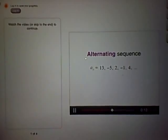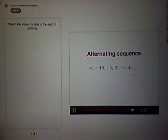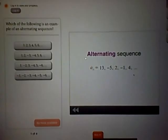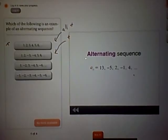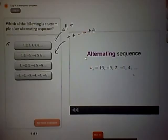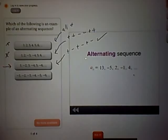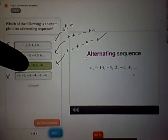Here we'll look at series that are alternating. An alternating sequence or series is one that switches between positive and negative terms. For example: 13 is positive, minus 5 is negative, 2 is positive, minus 1 is negative, 4 is positive, and the next term would be negative. An alternating series is one where every term switches between positive and negative — like 1, negative 2, 3, negative 4, 5, negative 6, and so on.